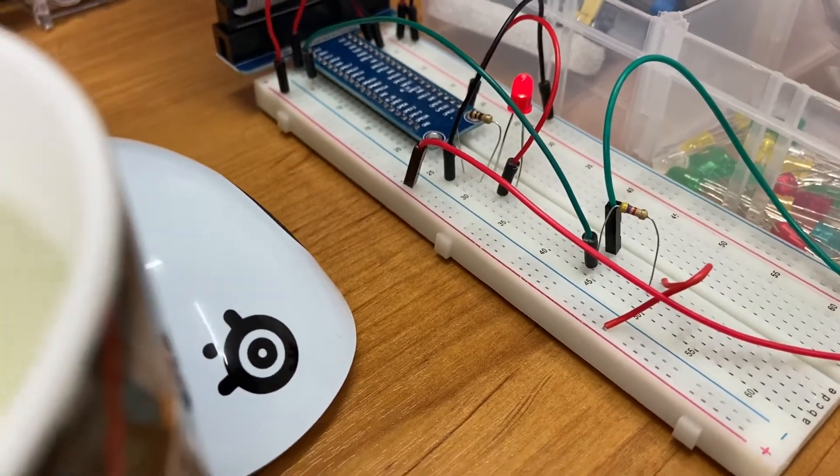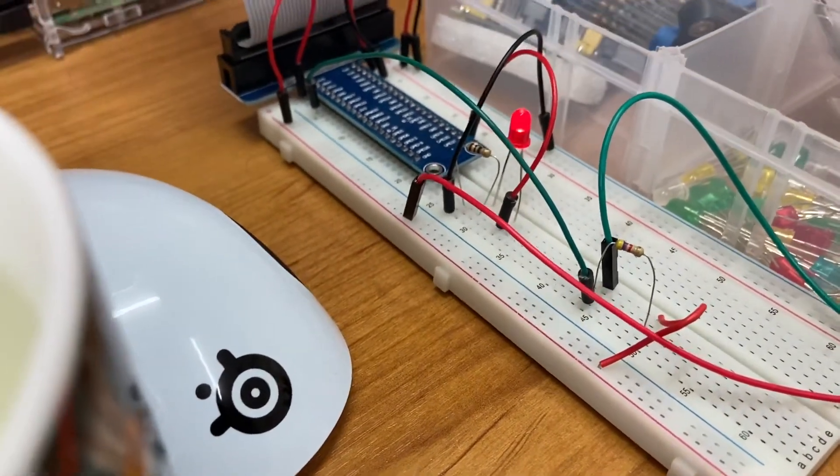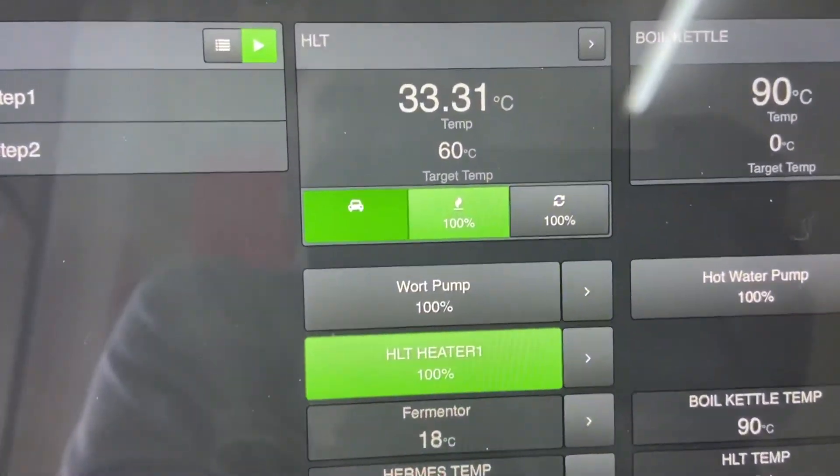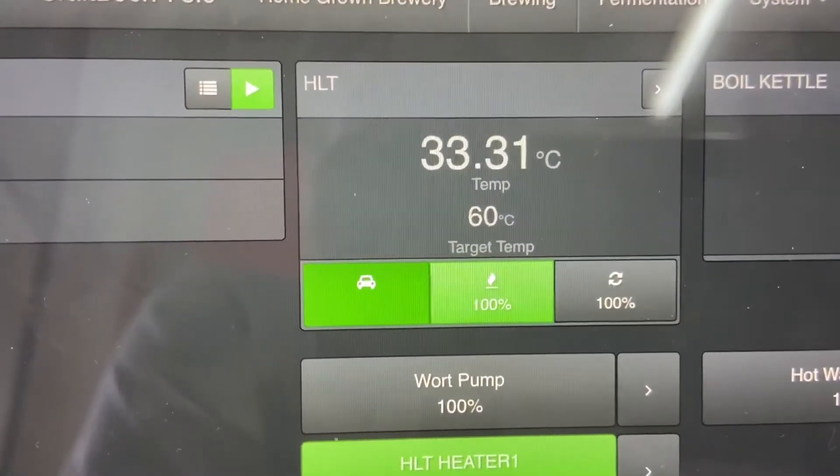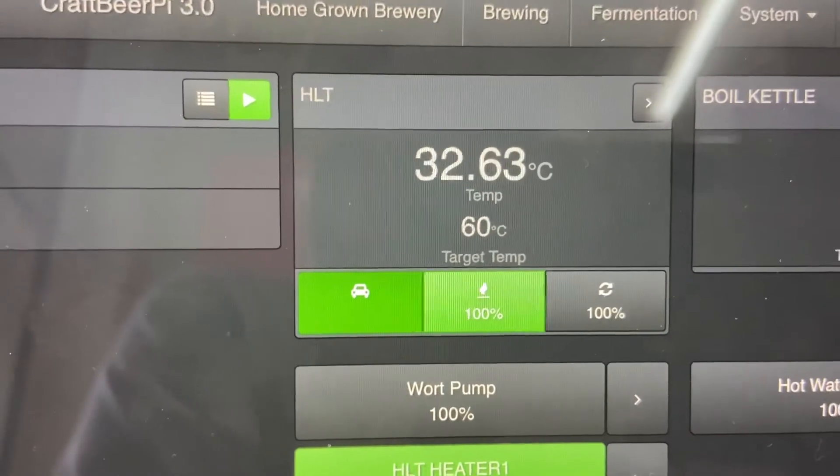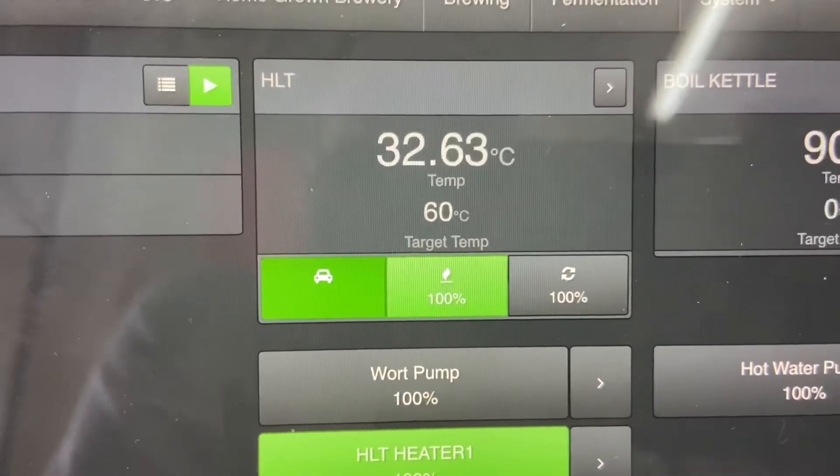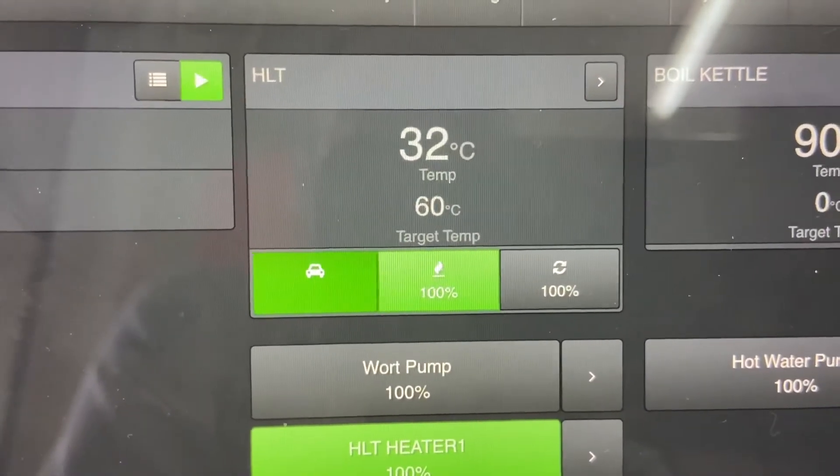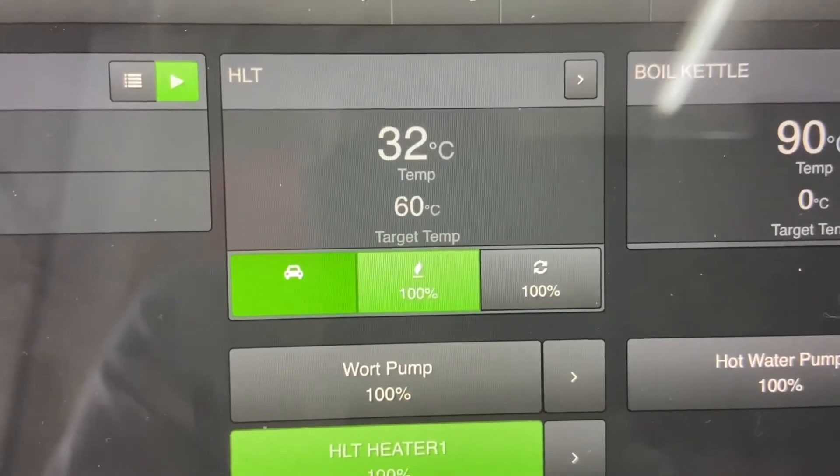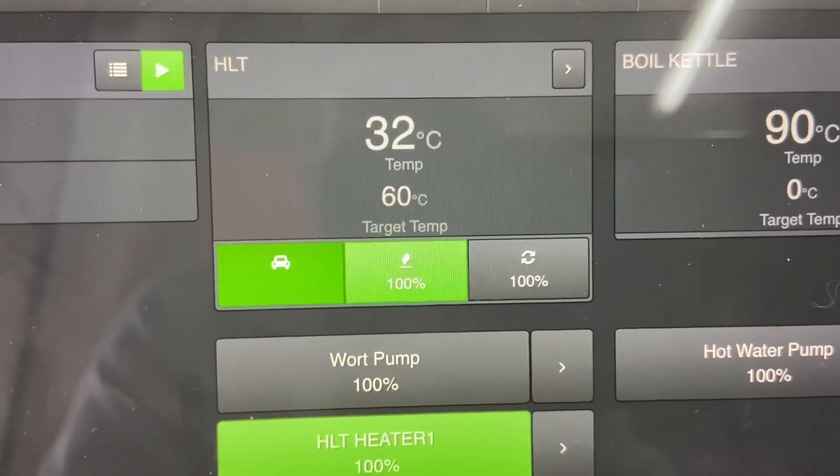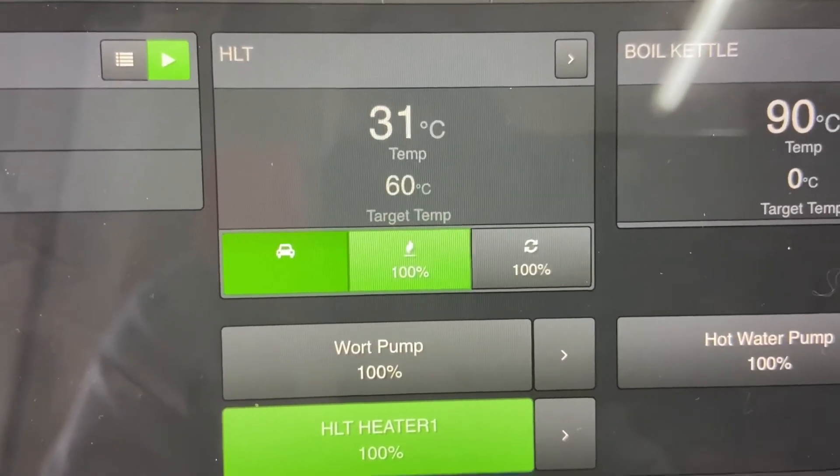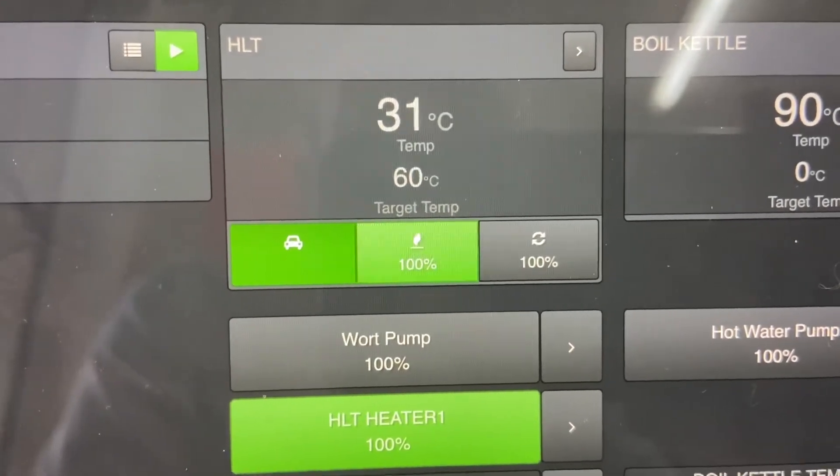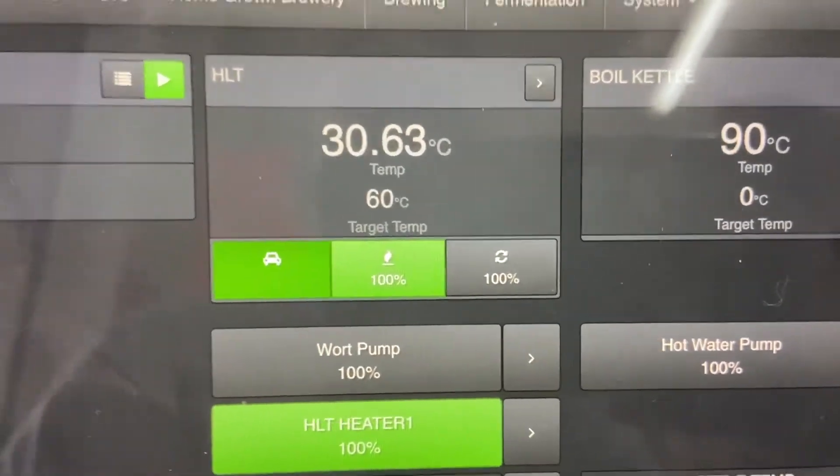So the idea here is that we're prototyping turning on a heat element that would sit in our hot liquor tank. We can see here that the target temperature I've set for the hot liquor tank is just an arbitrary 60 degrees.